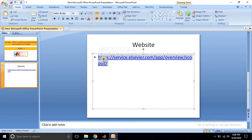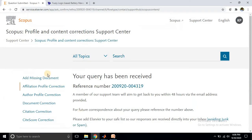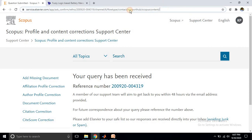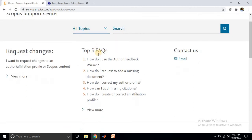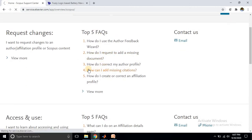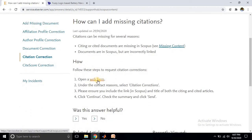Next, we move on to adding missing citations. Suppose in the Scopus website another paper has cited your paper in its references, but they have not properly cited your paper in the reference section of that corresponding paper. Then you can notify that detail to Scopus in order to include your citation. For that, go to the same website and click on 'how can I add missing citation'.